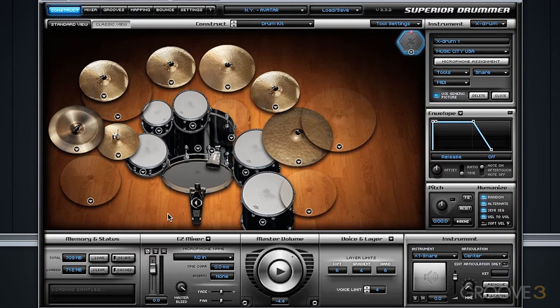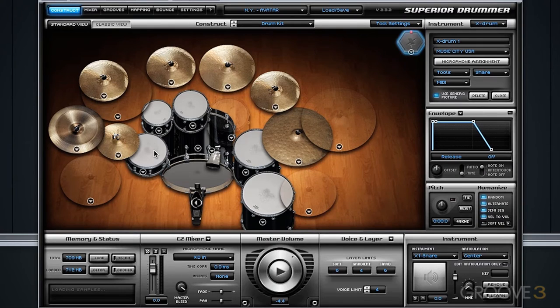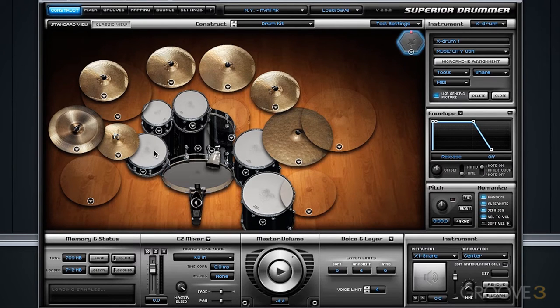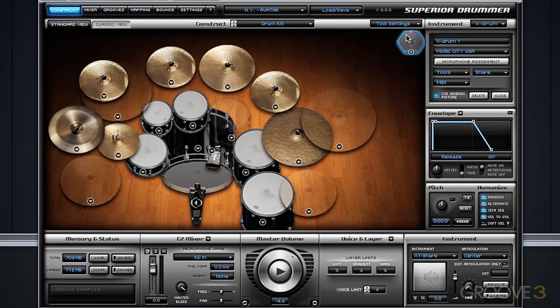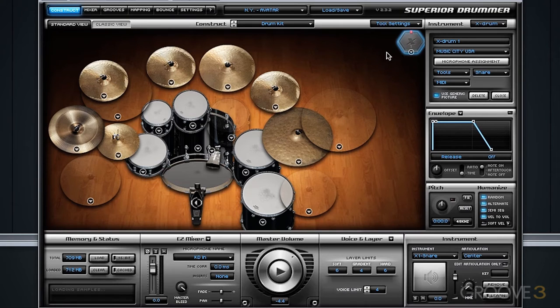So really, it's a seamless experience when you bring in X drums. If I hit the snare drum from the Avatar library, I'm actually hearing ambience from that Avatar studio. If I utilize the Music City USA library, we're hearing ambience from the Sound Kitchen studio where this was recorded.